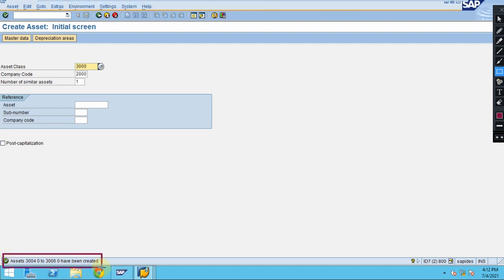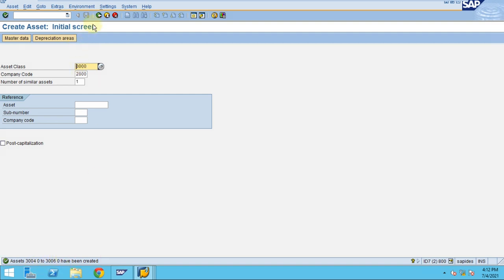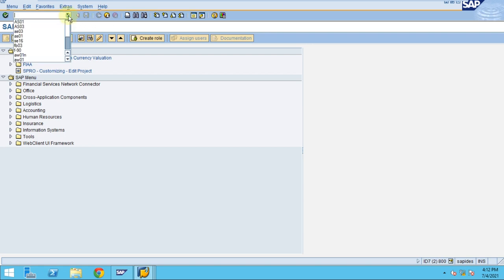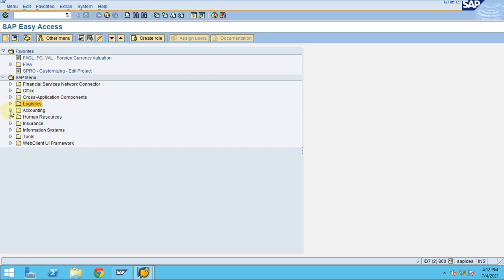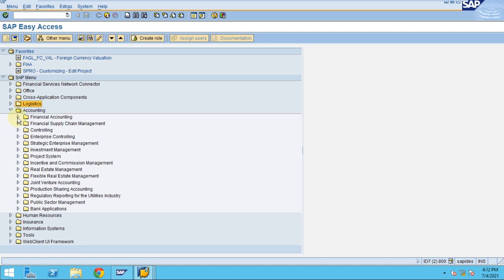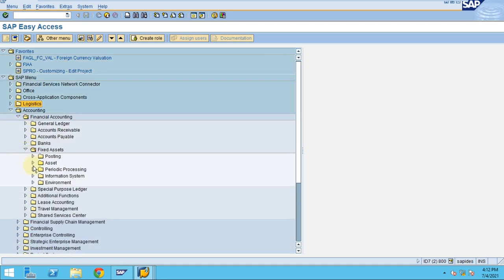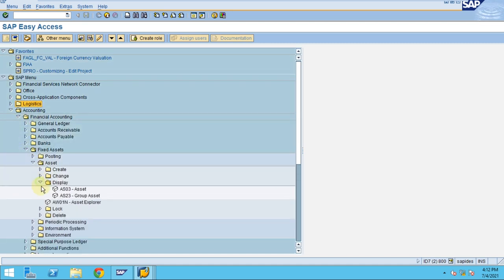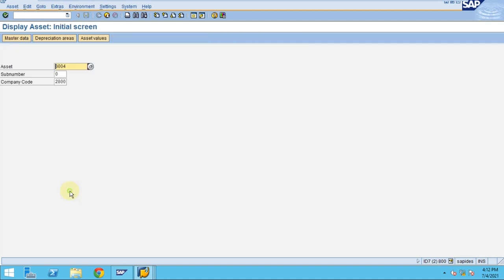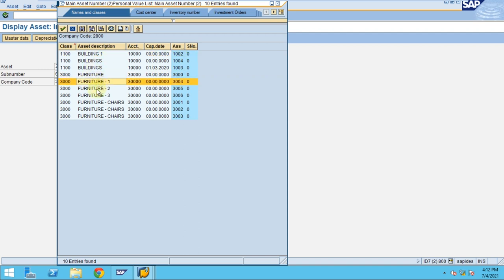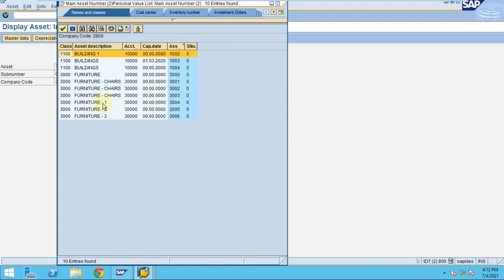Again, the assets from 30004 to 0006. Now I'd like to show in the display mode. To display the asset, you can go to the path: Accounting, Financial Accounting, Fixed Assets, Asset, Display, and A03. Now I would like to see here. You see, this is the beauty of creating assets here.